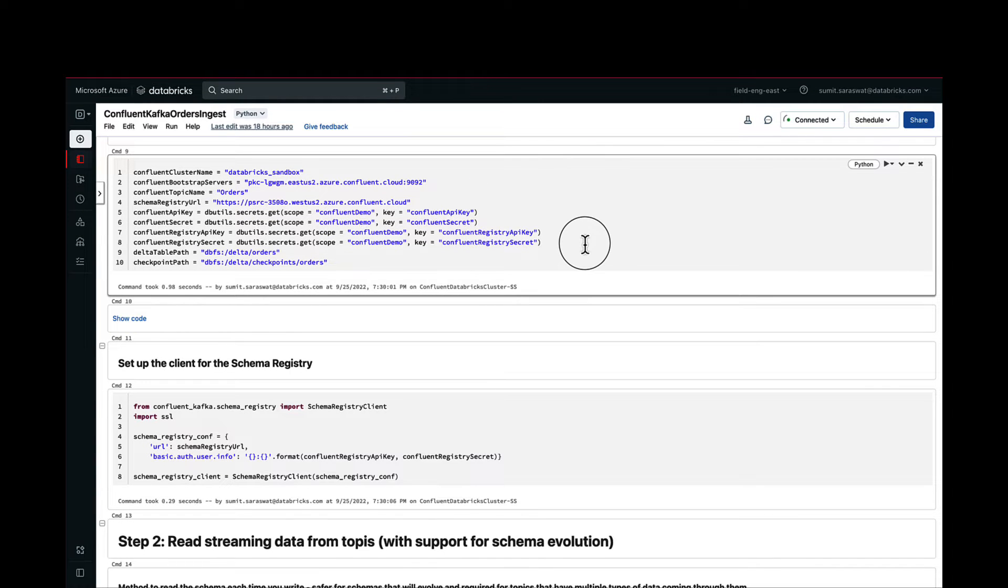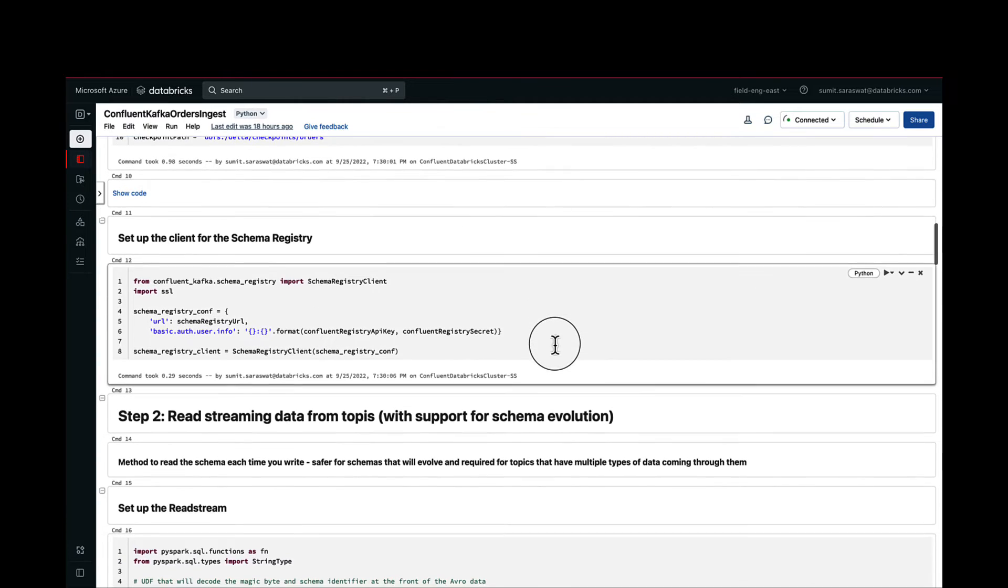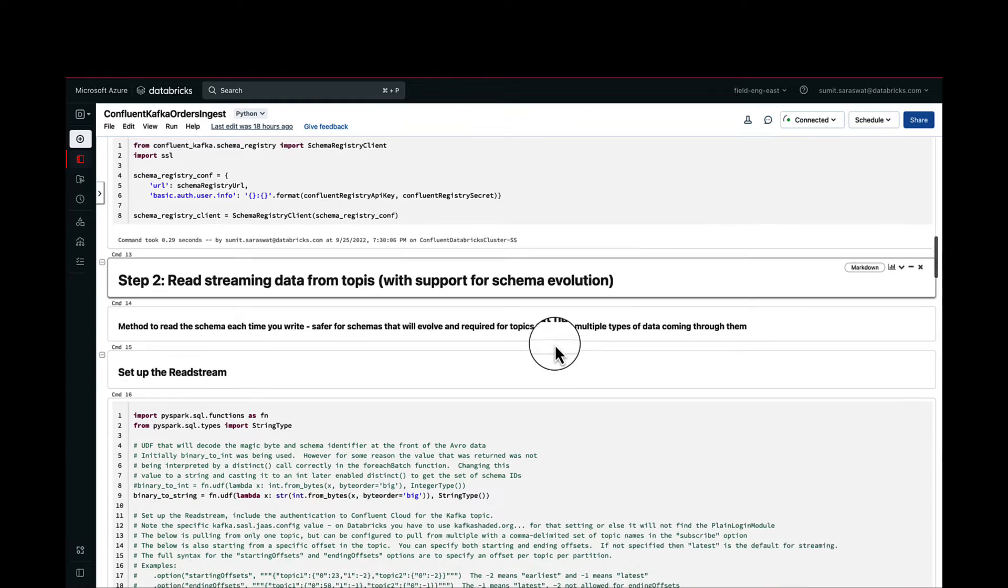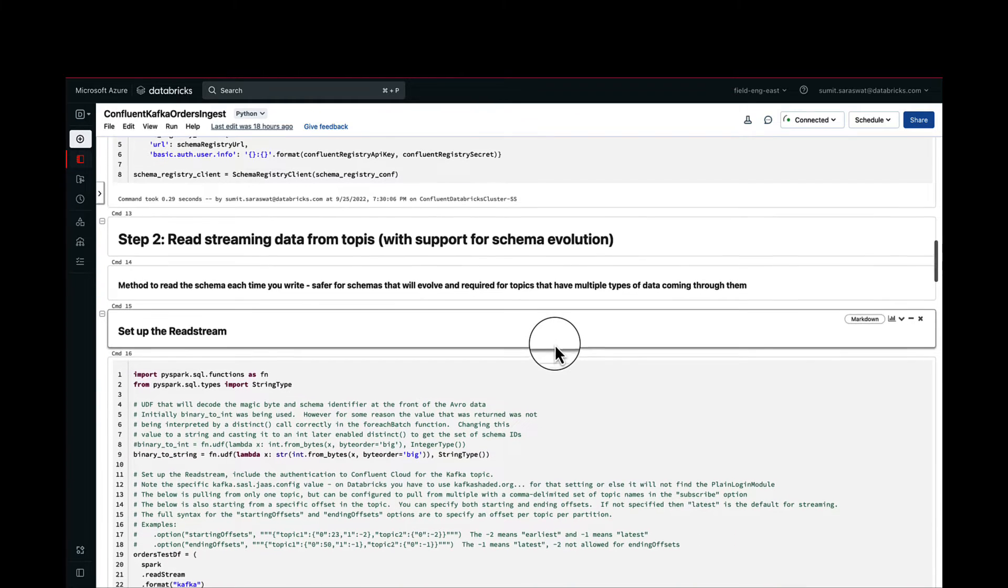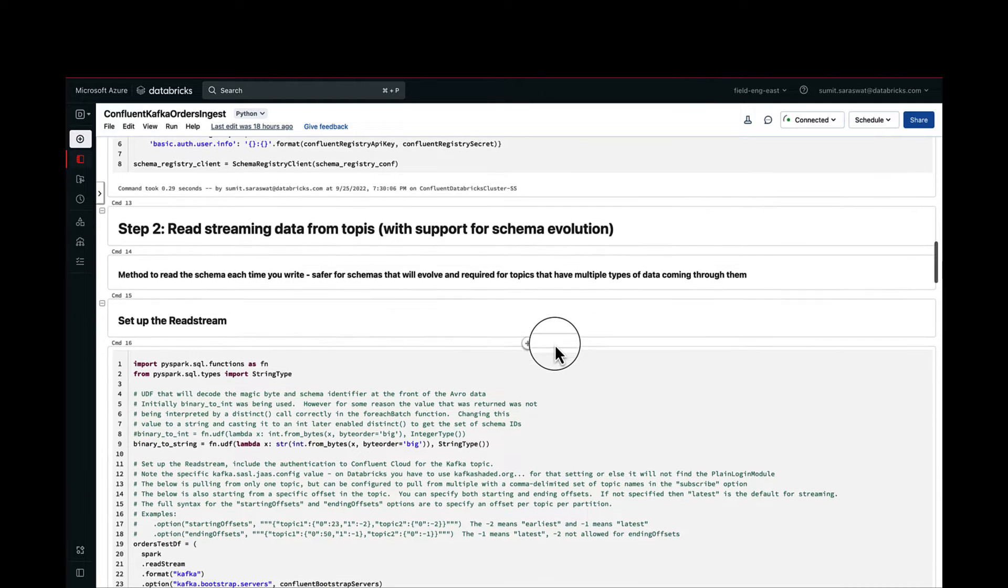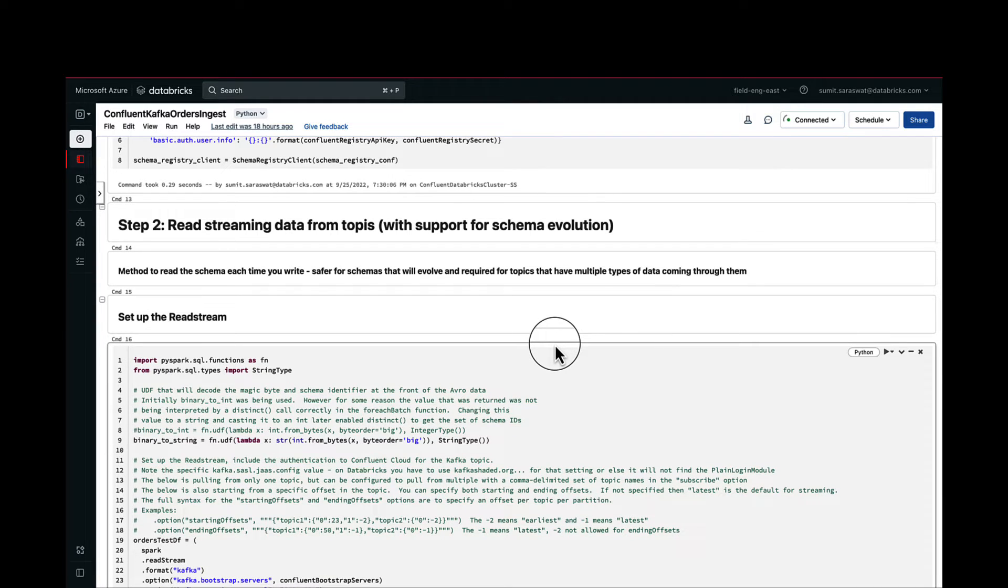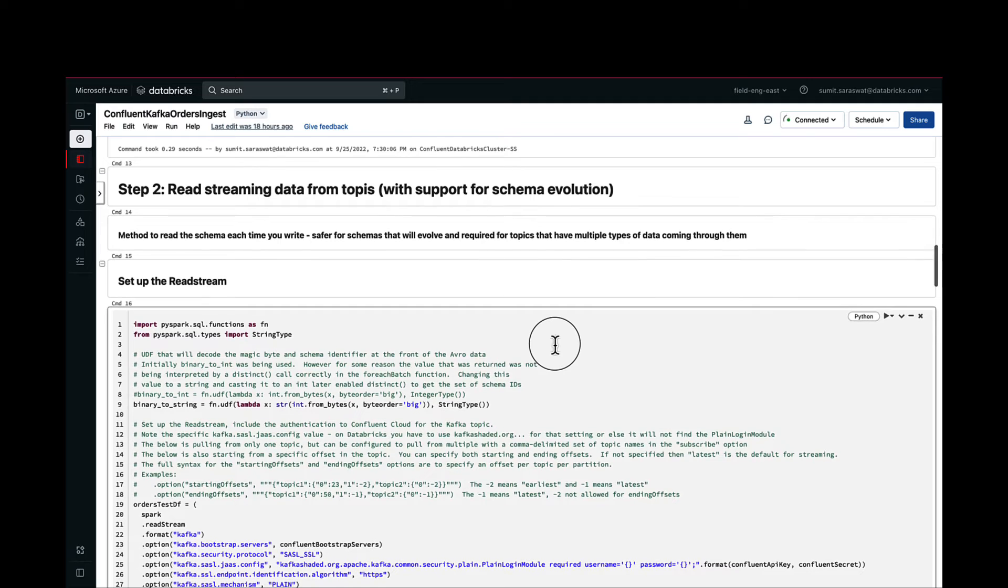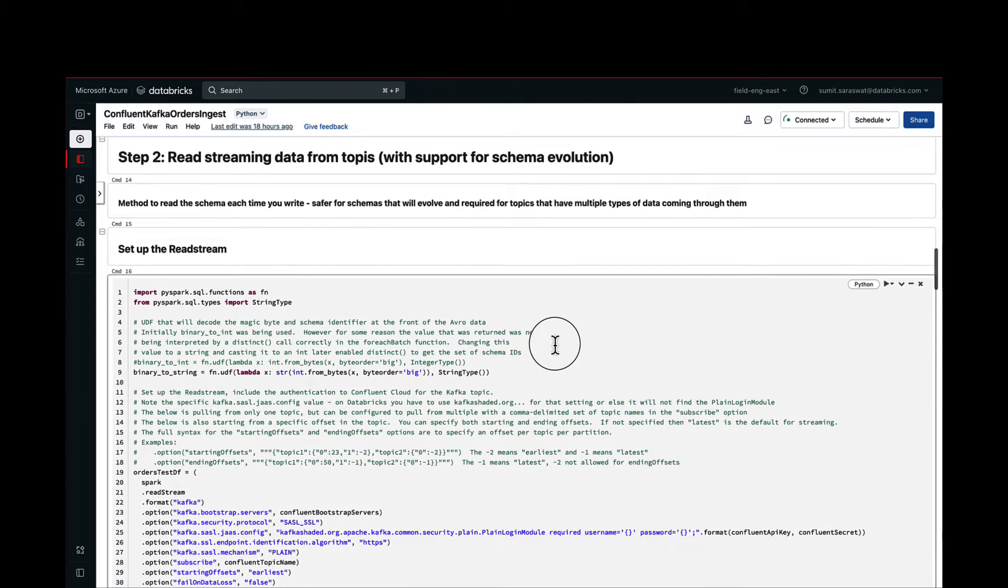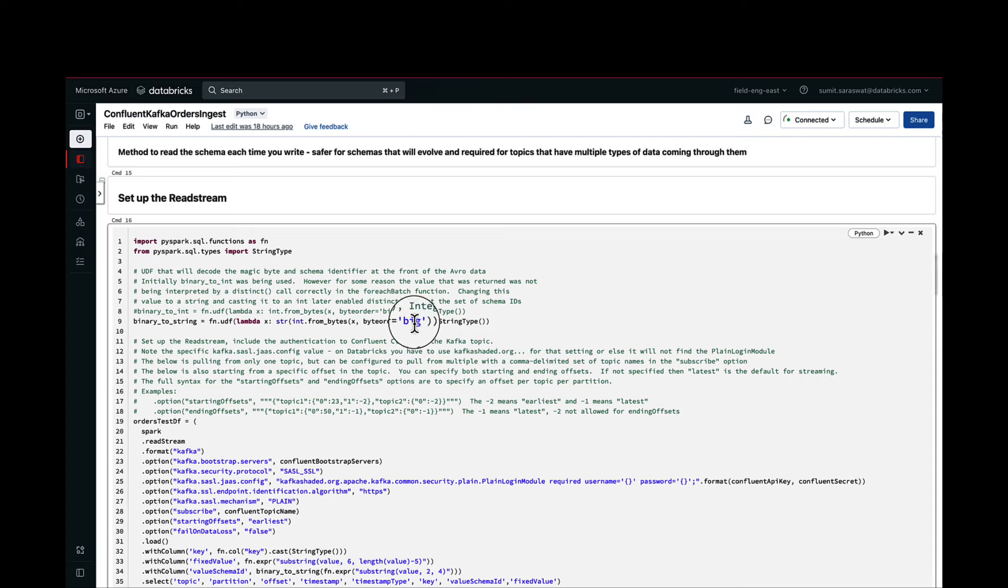Once we have set up the schema registry client and we have all the connectivity details, we'll start reading the data from the topics. This method of read stream that we will be implementing is great for any topics that have multiple types of data coming in or the schema is evolving as the stream continues.